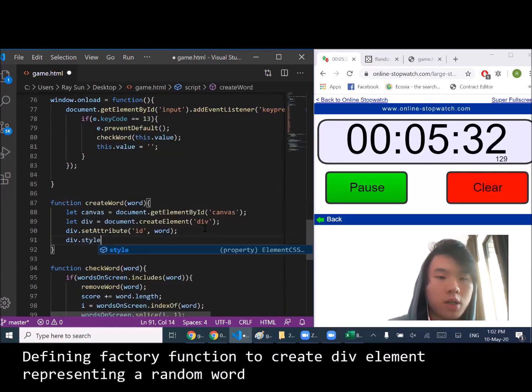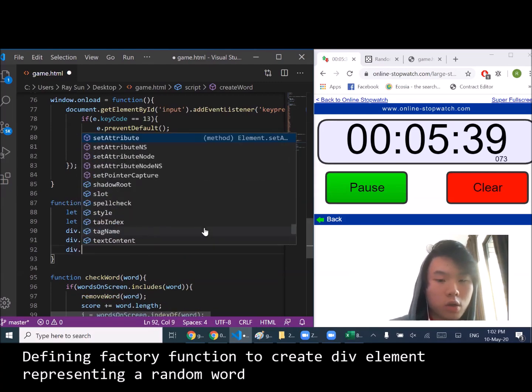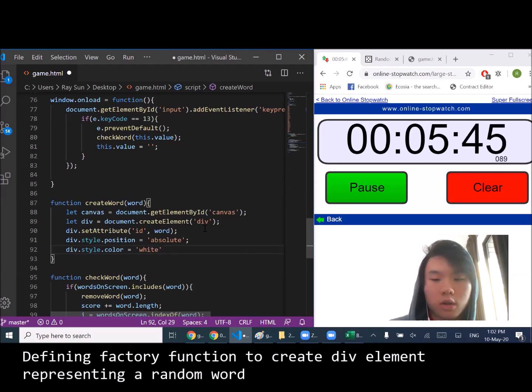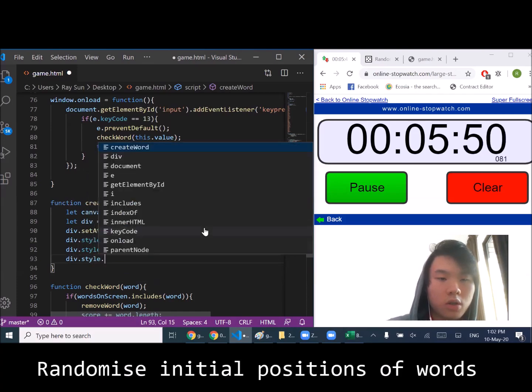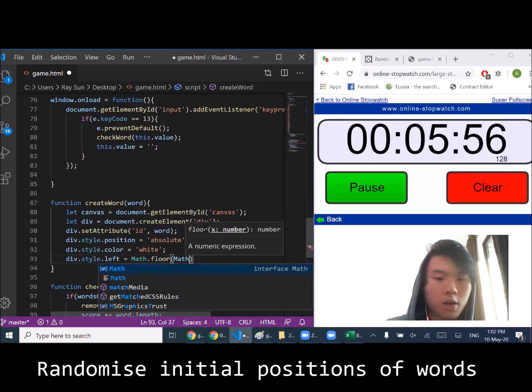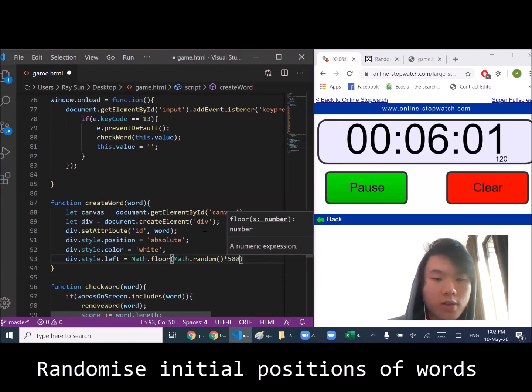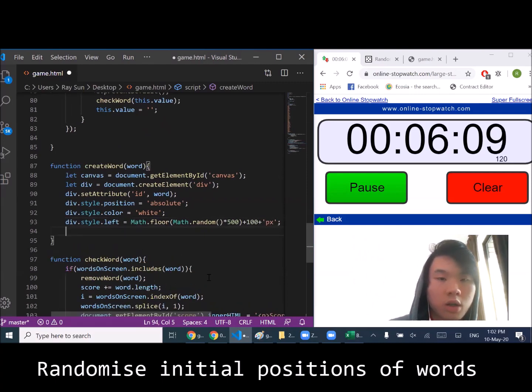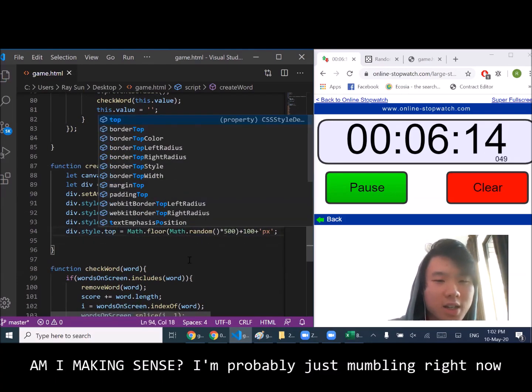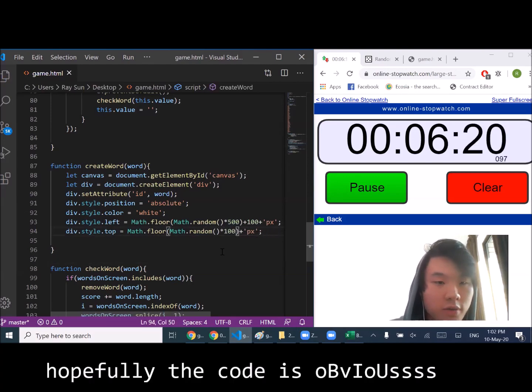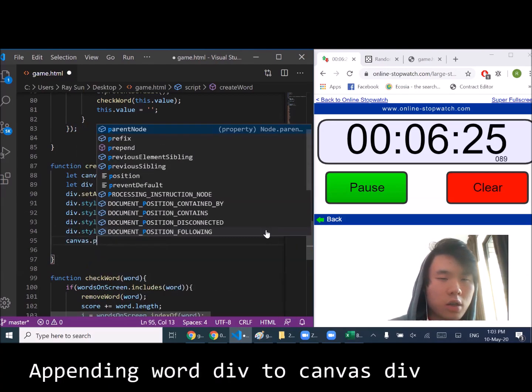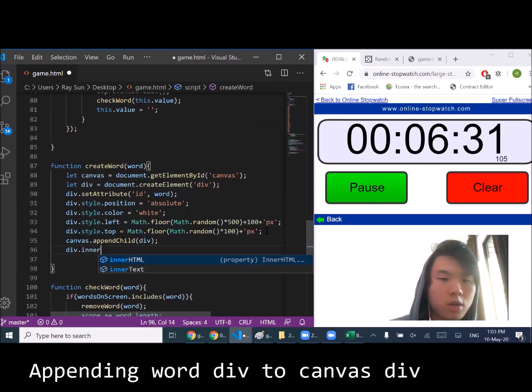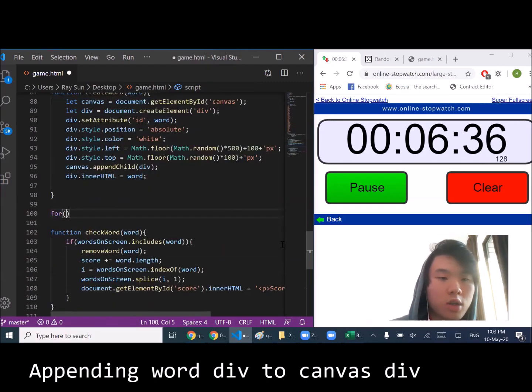Style - I'm going to make its position absolute, we're going to randomize it. We're dealing with a 700 pixel canvas so we're going to times it by 500 to get the middle chunk, plus 100 to get rid of the left margin. If I px... am I making sense guys? I don't know, I'm probably just mumbling right now. Hopefully the code is obvious here. Canvas, let's append child.